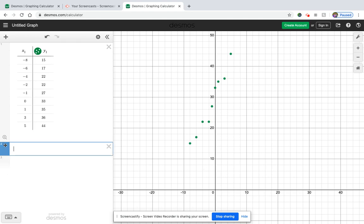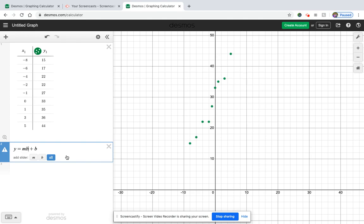So then the next thing that we're going to do is we're going to figure out the line of best fit. So remember our equation for that is slope-intercept formula, and that's y equals mx plus b.